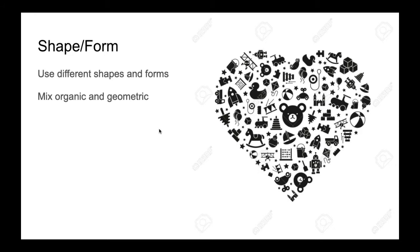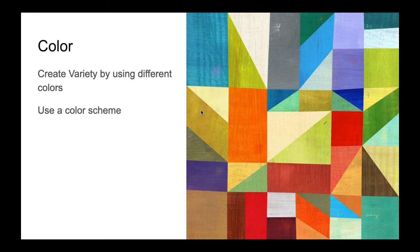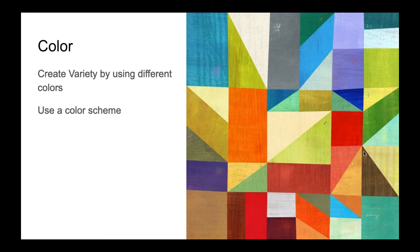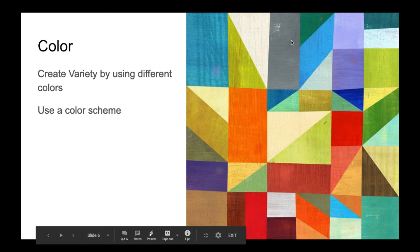Of course we can use different colors. So we can just use a variety of color, or we could use a color scheme. A color scheme can be a nice way to have colors that still match but there's still going to be some variety. So here of course we have a lot of variety in the number of colors.